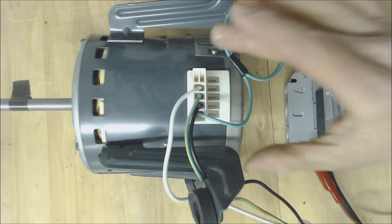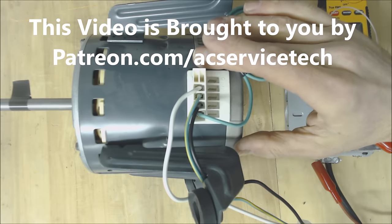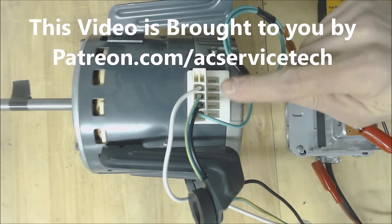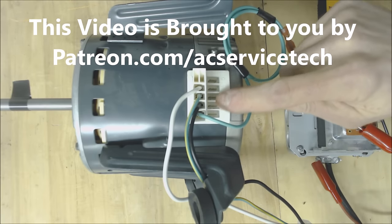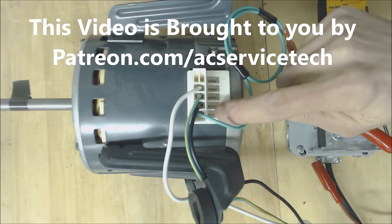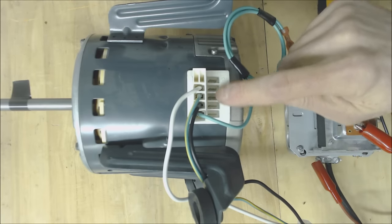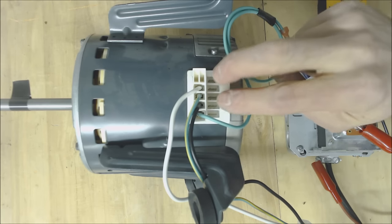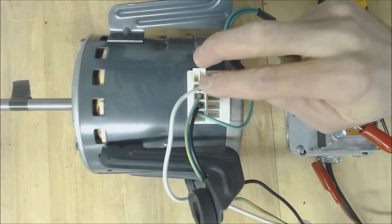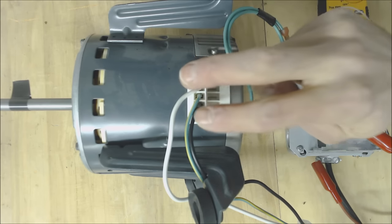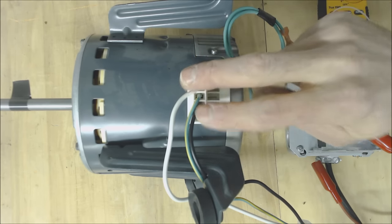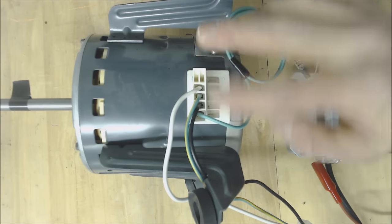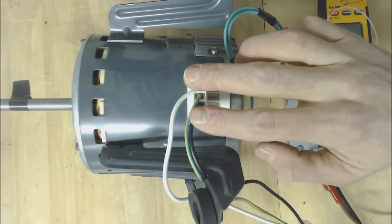This is an ECM blower motor and this one actually has 24 volt signals right here from 1 through 5 and this is powered all the time with 120 volts or other models are powered with 240 volts right here.